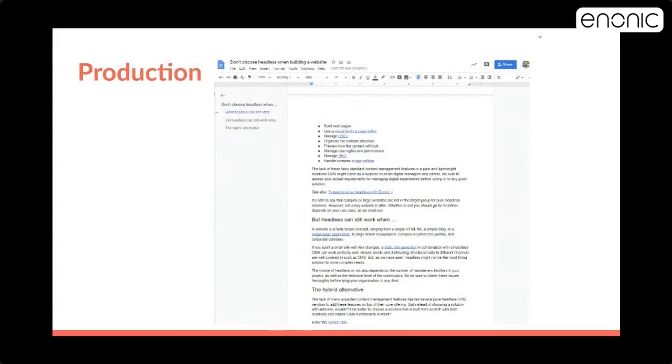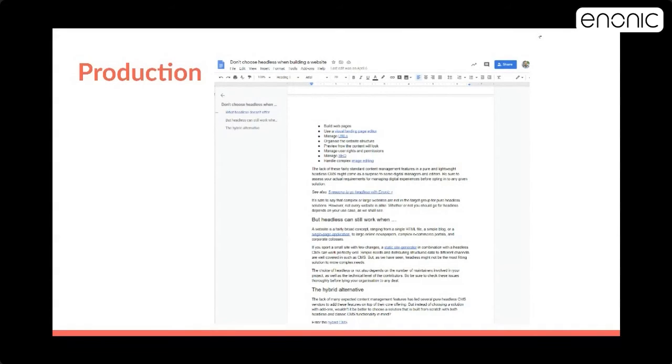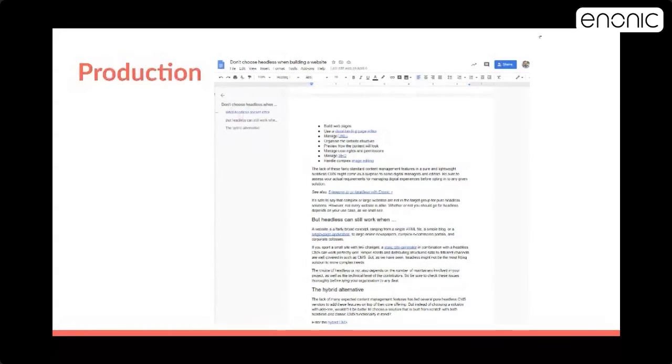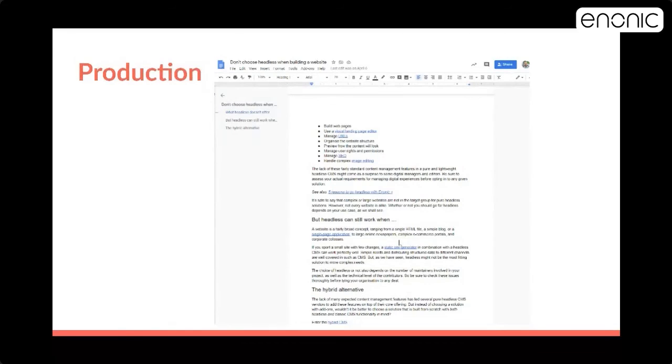This is the production phase. I prefer to use Google Docs to write, but it can also be done, of course, in Content Studio in Anonic. I think this is a bit more flexible in word processing, but of course, you can do the same in Anonic. And a benefit to doing it in Anonic is that you don't have to make the links again in Anonic, because here we have links as URLs, but in Anonic, as you probably know, you can make the links as content items, and then the links will never break if you change the URLs.